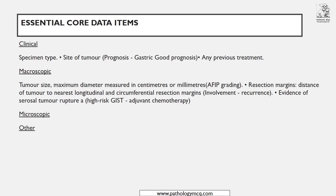There are only a few specimens where you have to remember clinical co-data items, and GIST is one. The specimen type and site of the tumor are important because gastric GISTs have a better prognosis, whereas duodenal or jejunal tumors have a worse prognosis compared to gastric. So specimen type and site are essential clinical co-data items.